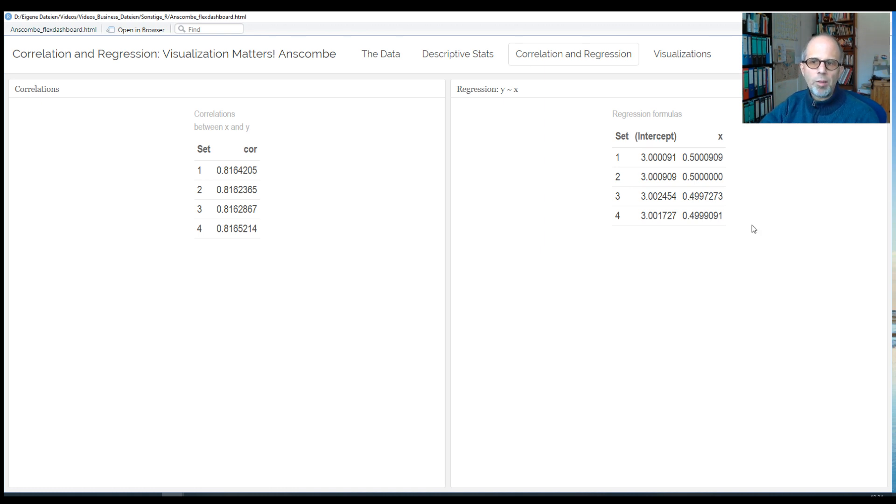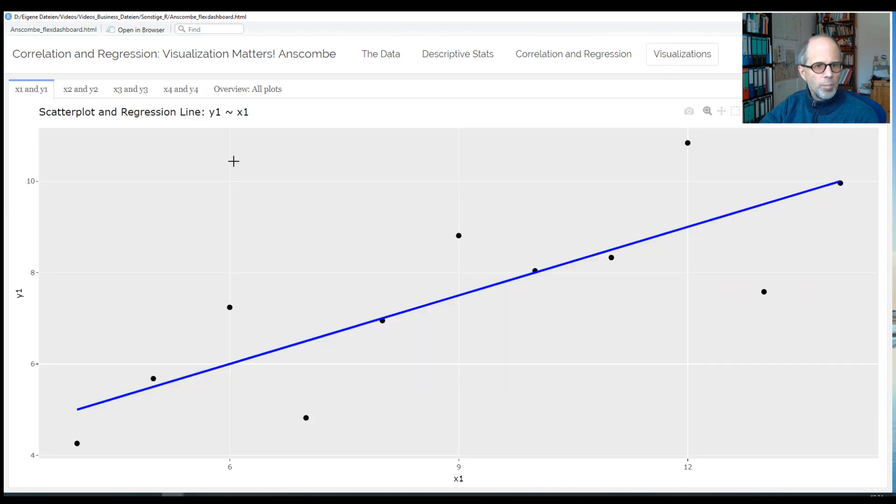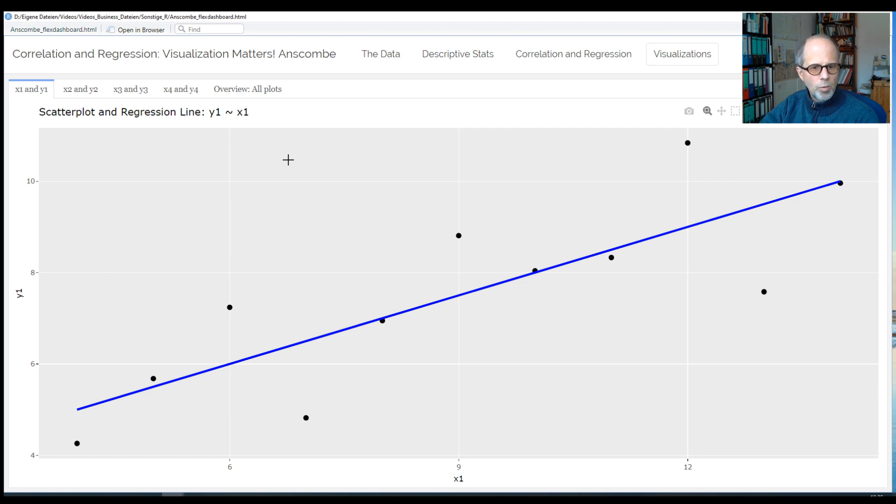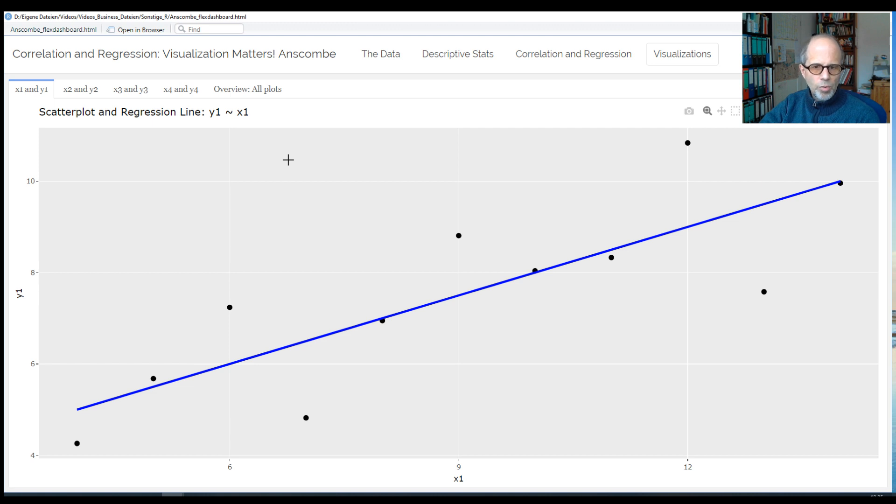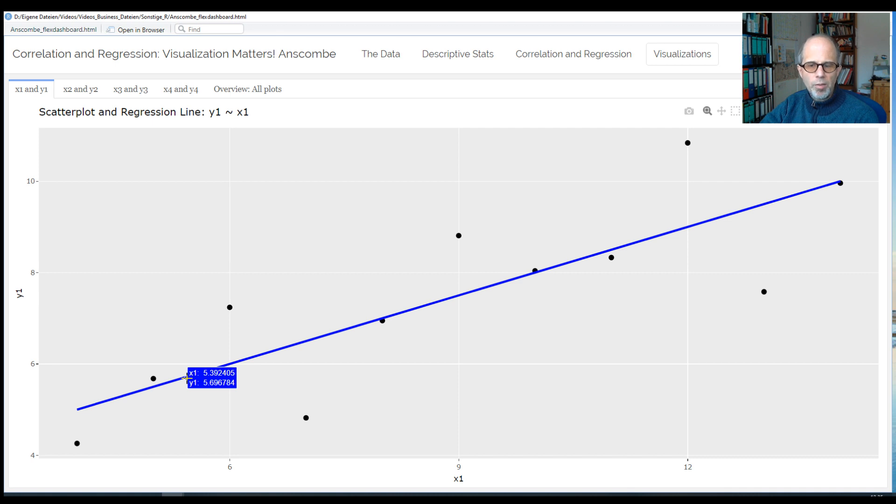So now let's visualize the data and see if this confirms our numeric summaries that the four X, Y value pairs are essentially the same. So maybe we look at them one after the other. How about this plot for the first set? We have the scatter plot of X and Y and the regression line, and what do you think of this plot? I think it looks okay. We have no clear pattern in the scatter plot. So while the points are not exactly on the regression line, the regression line seems a reasonable fit to describe the data.